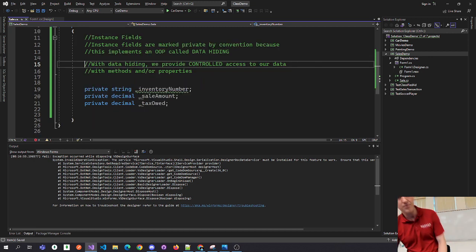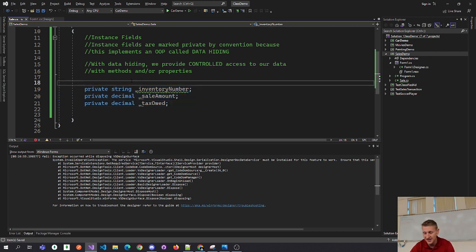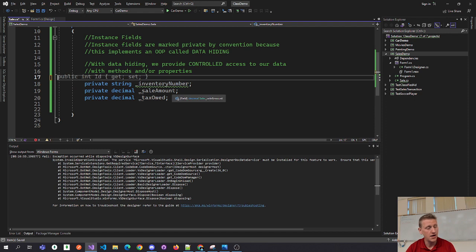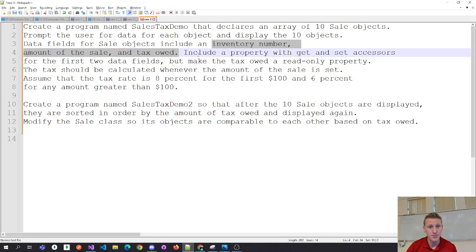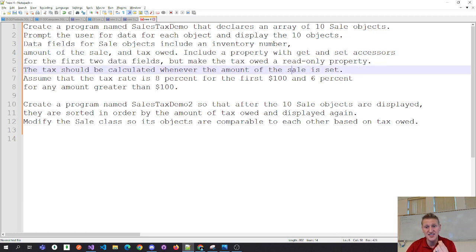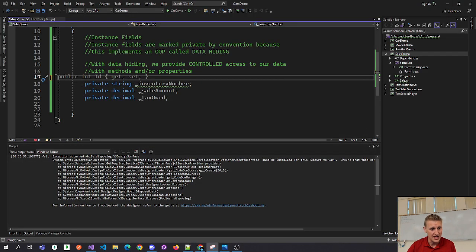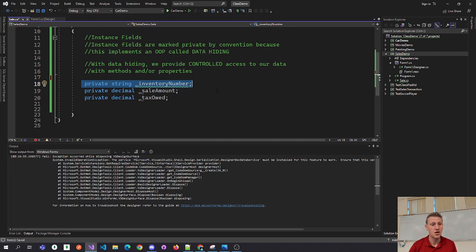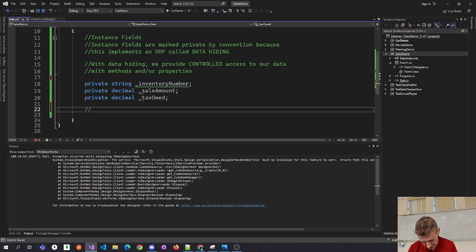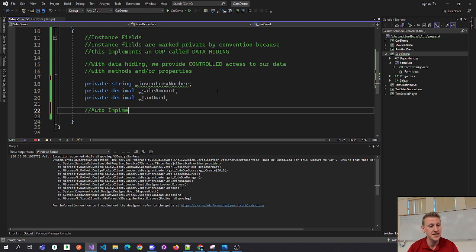Data hiding provides controlled access to our data so we can implement business logic and control what goes in and how the data comes out. Marking these instance fields as private is good. To continue the demo — it says include a property with get and set accessors for the first two, but make tax a read-only property. The tax should be calculated when the sale is set.